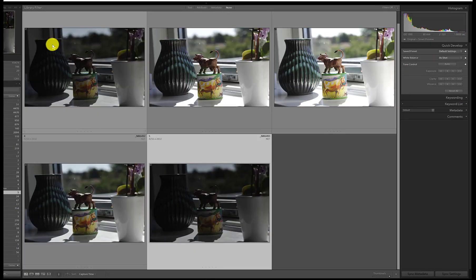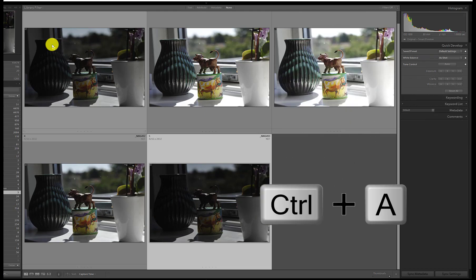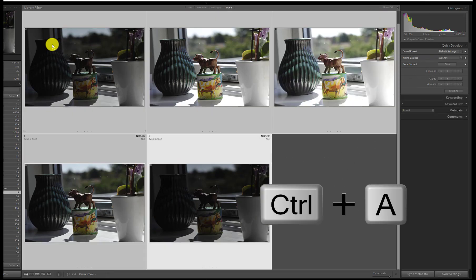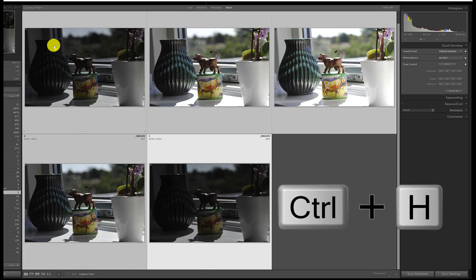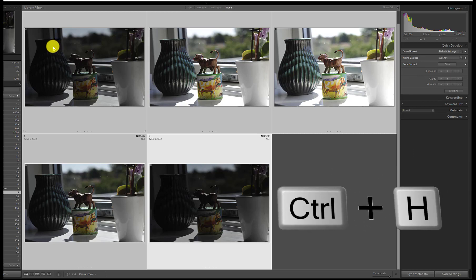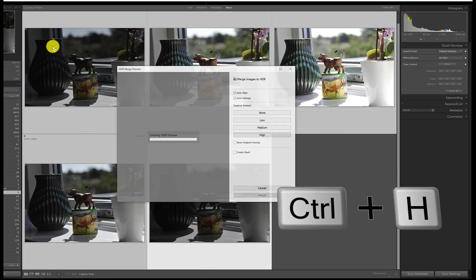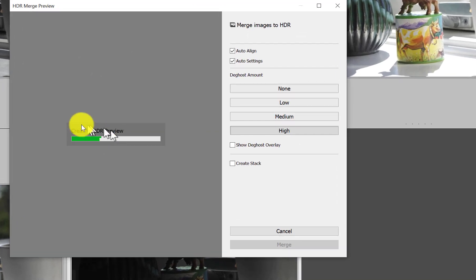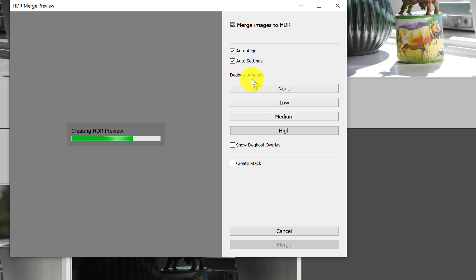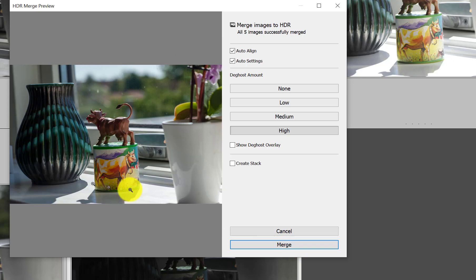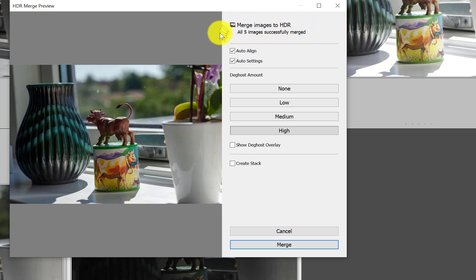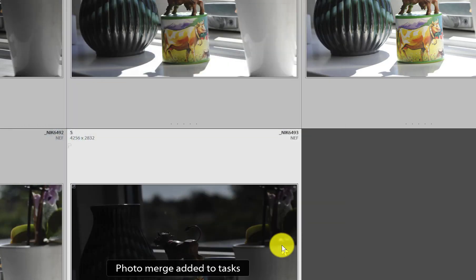We go back to the grid here. We can select all the pictures pressing Ctrl+A, and then merge these pictures pressing Ctrl+H, as in HDR I guess. When you do that, it says creating HDR preview. I leave auto align and auto settings on. I select the highest deghost amount and ask not to create a stack, because I don't like stacking. Now it has made a preview of the merger. You can see all five pictures successfully merged. If it cannot figure out how to merge, it will tell you here. Then you just say merge and the background job starts.